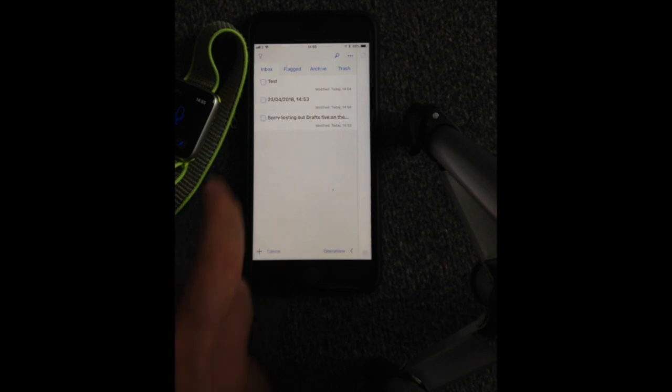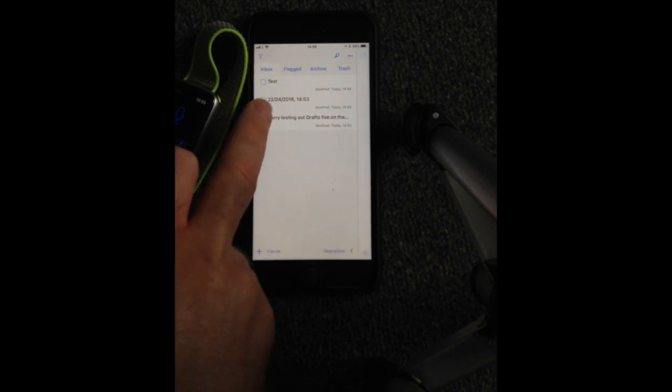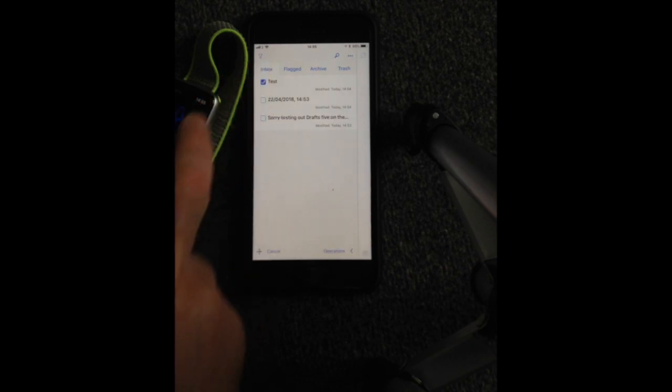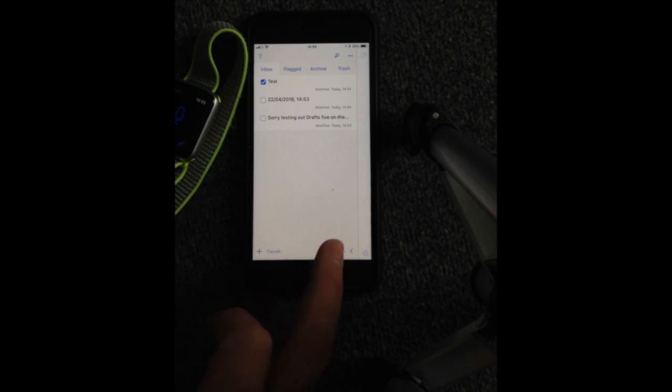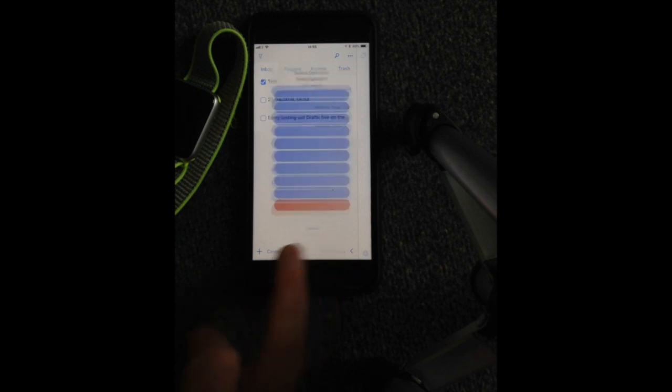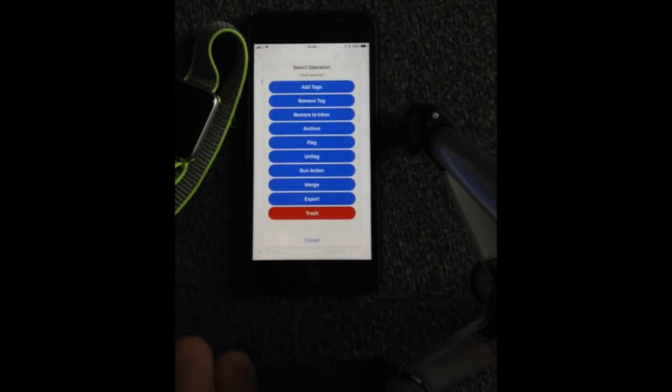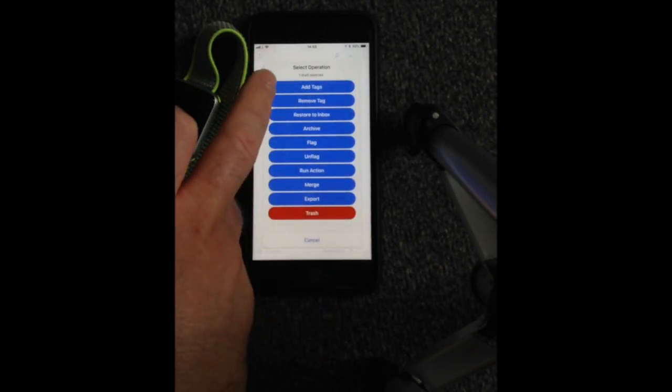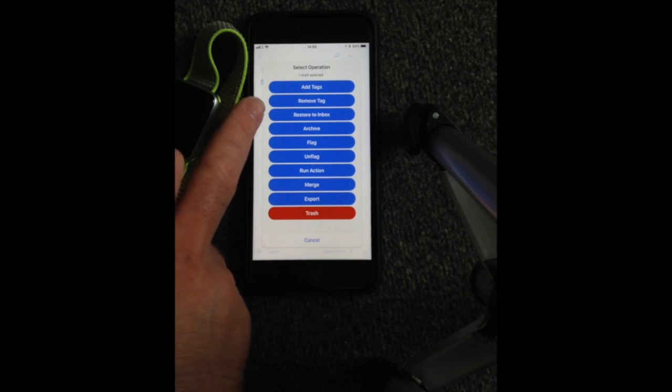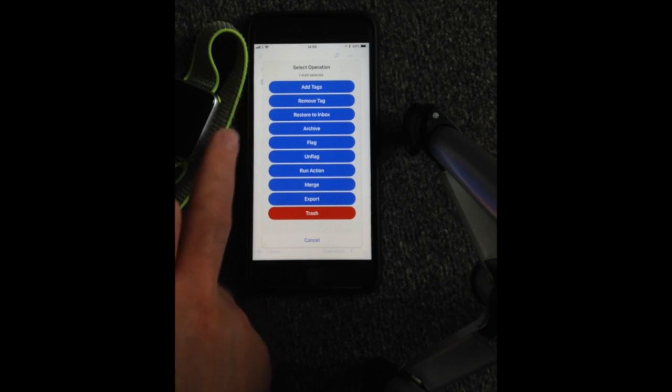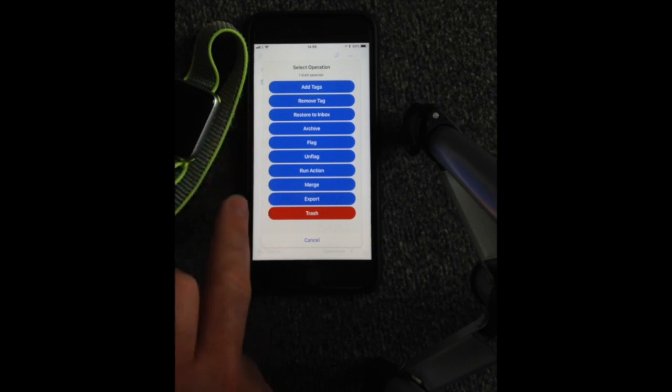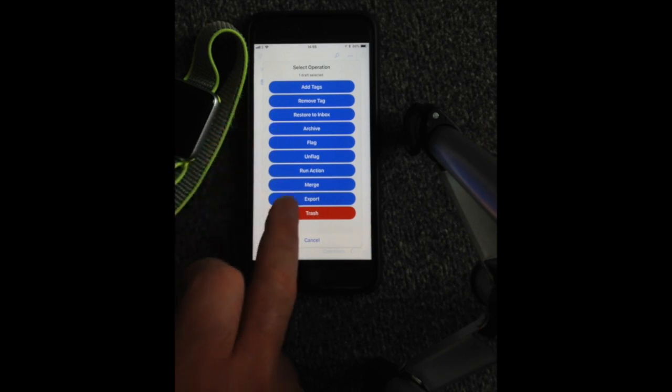So we're just going to select the test one. And then we've got operations. You can add your tags, you can remove a tag, you can restore to the inbox, you can merge it, export, etc.